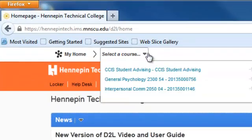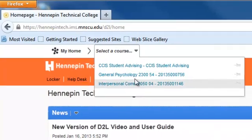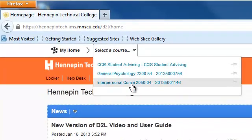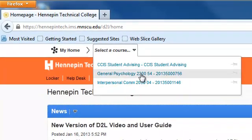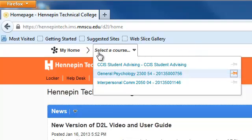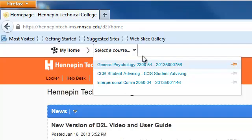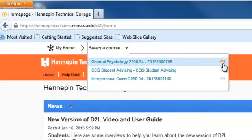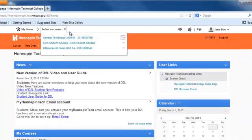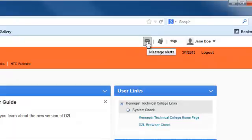Select your course — these are the courses that this student is enrolled in. You can always pin a course and that'll move it to the top. So if I go to My Home and select your course, you can see the pinned courses go to the top, which is kind of nice.